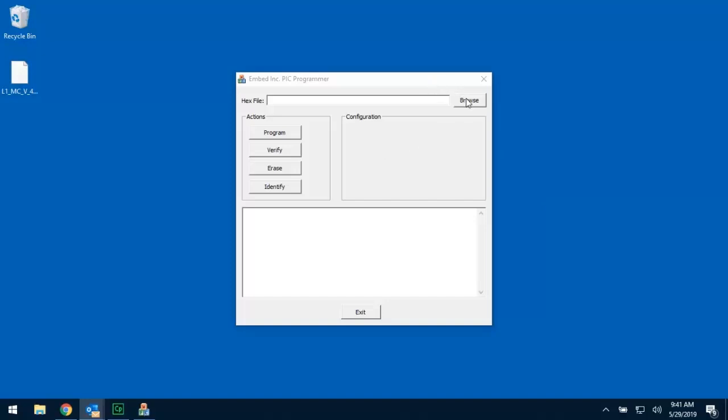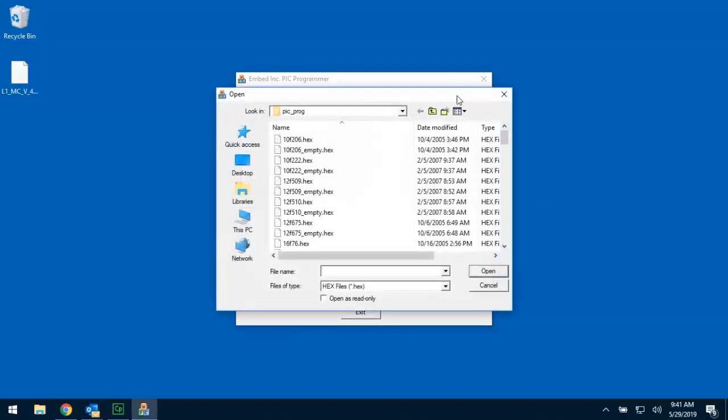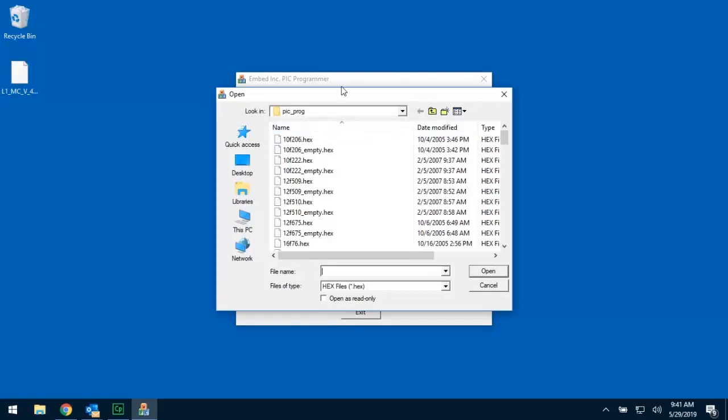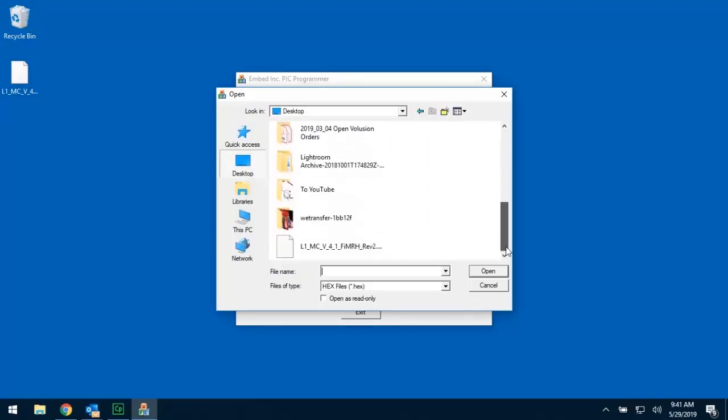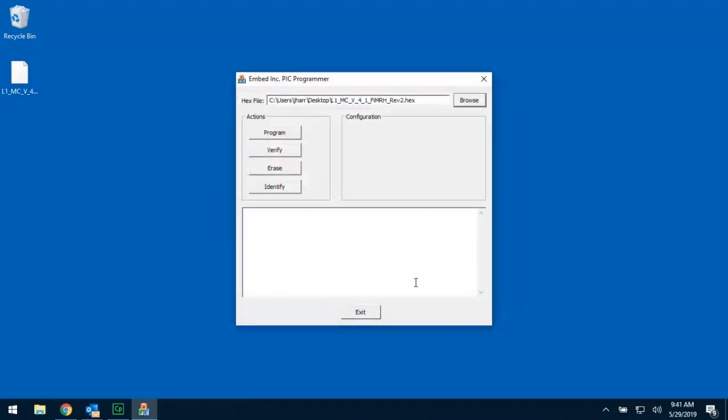Once you get this open, hit the Browse button, and then it's going to default to a folder inside the Embed Ink application. You need to go browse to where you saved your hex file, which in my case is on the desktop. From this window, I'm going to click Desktop, and I'm going to scroll through here, and I'm going to find that hex file.